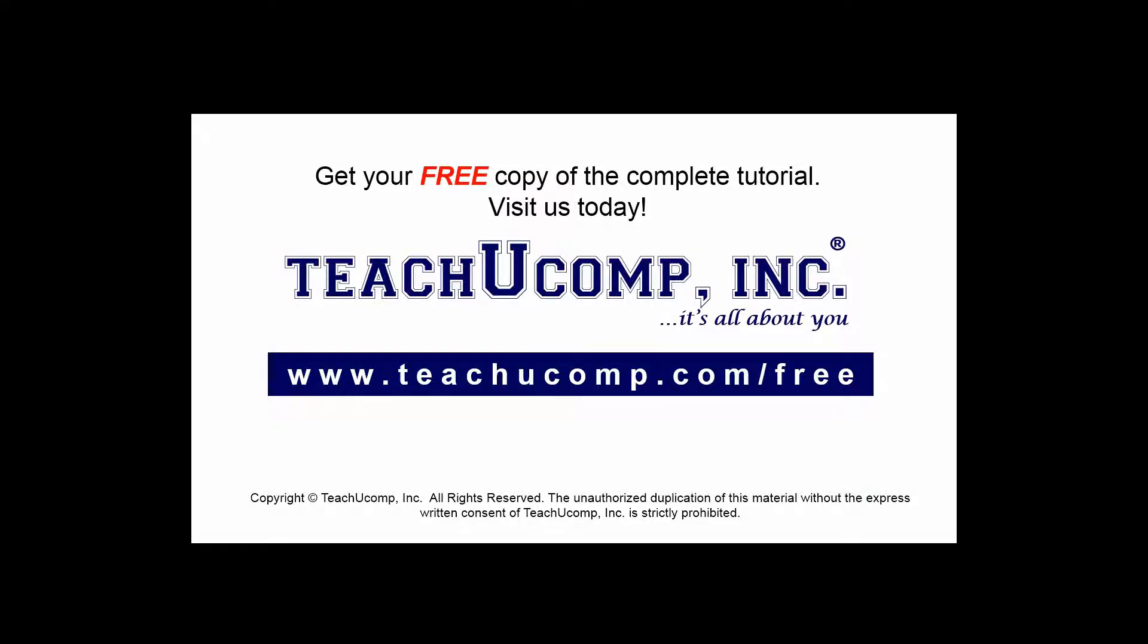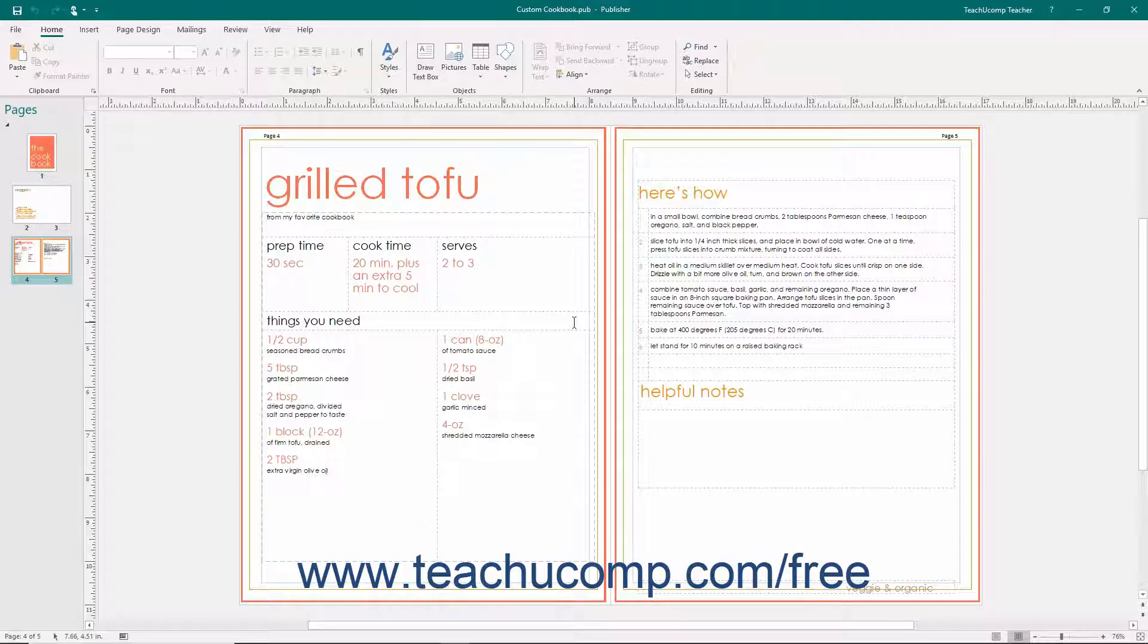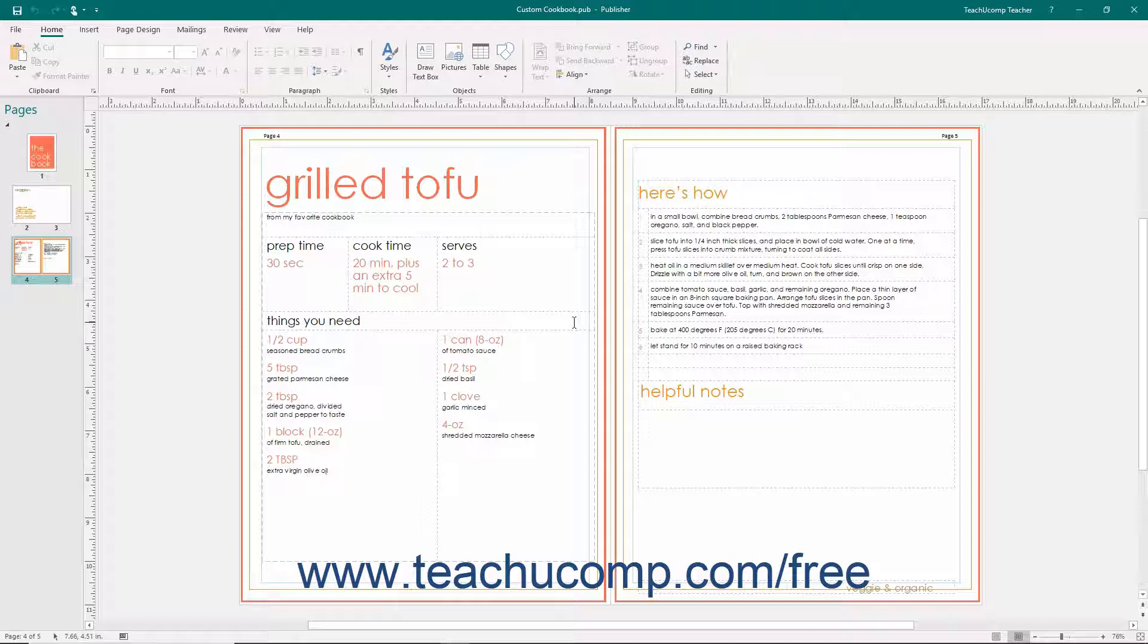Get your free copy of the complete tutorial at www.teachucomp.com/free. In Publisher, you can create a custom color scheme to use within your publication.